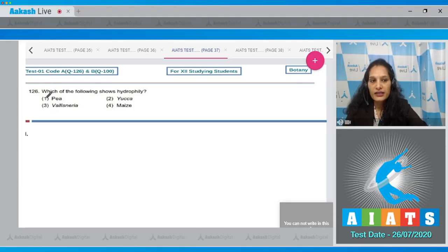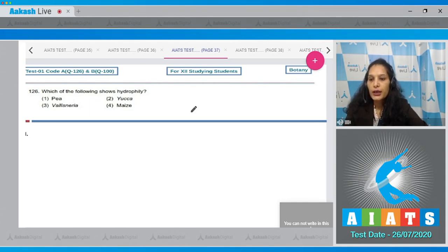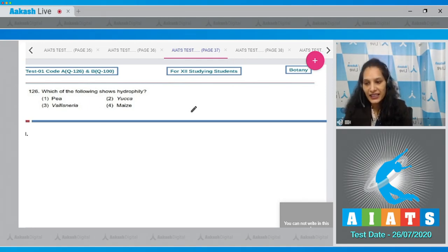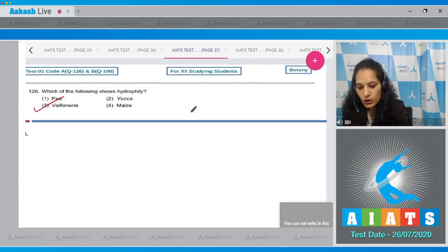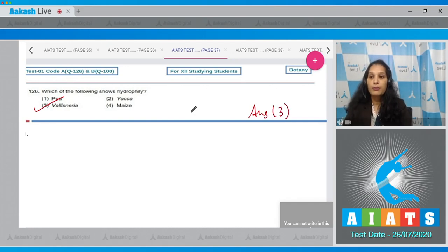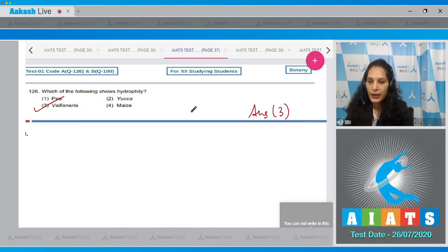Question number 126: Which of the following shows hydrophily? Hydrophily is water pollination. The options are Pea, Yucca, and Maize. Hydrophily is shown by Vallisneria, so the correct option is option number three. Pea shows bud pollination, maize shows wind pollination, and yucca shows insect pollination.